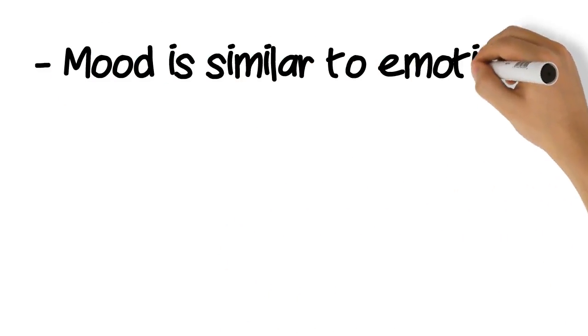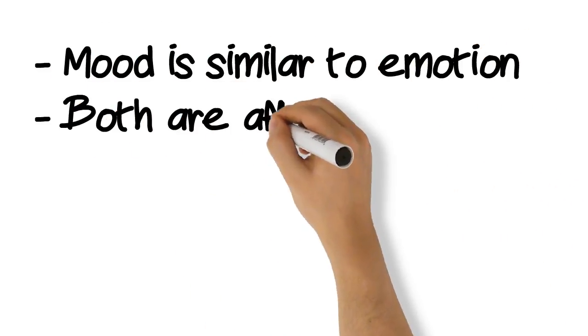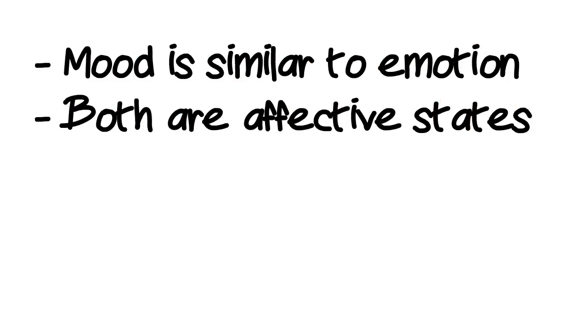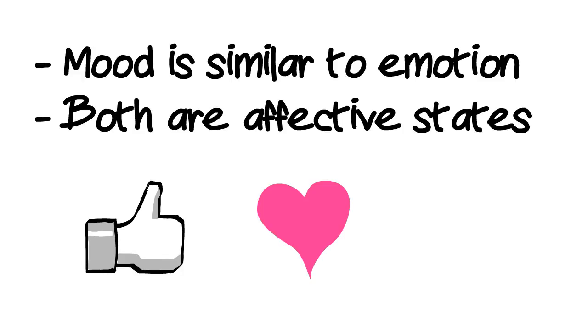Mood is similar to emotion. Both are affective states. In other words, feelings.